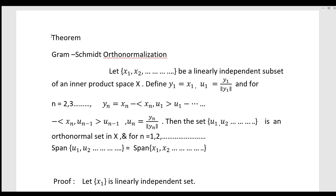Define y1 equal to x1, and u1 equal to y1 divided by norm of y1. For n equal to 2, 3, etc., define yn and un accordingly. Then the set {u1, u2, ...} is an orthonormal set in the space X.